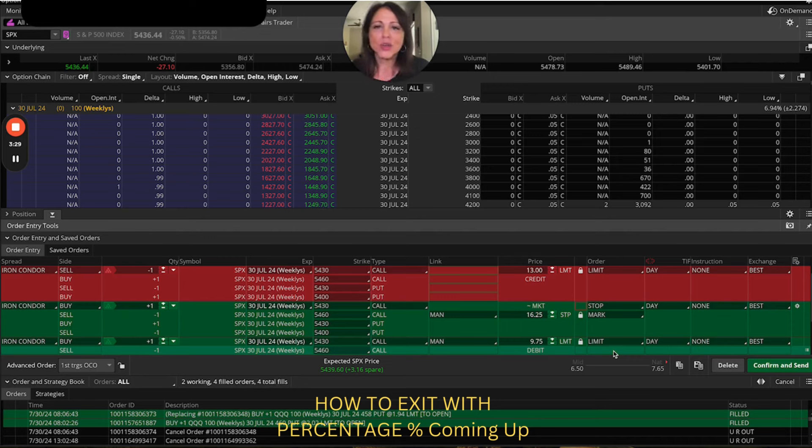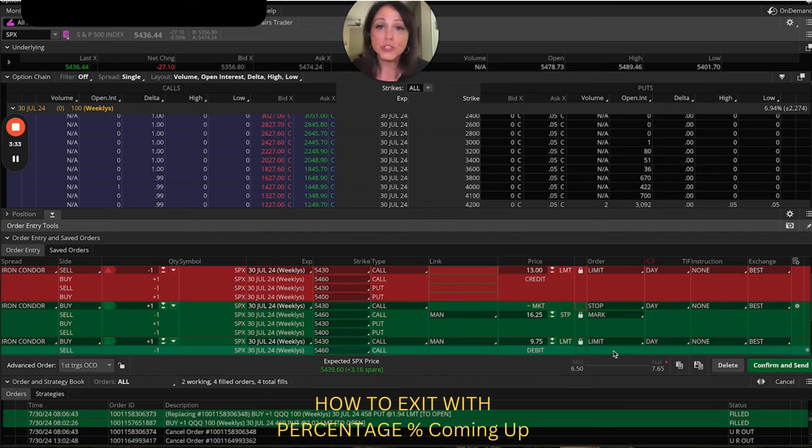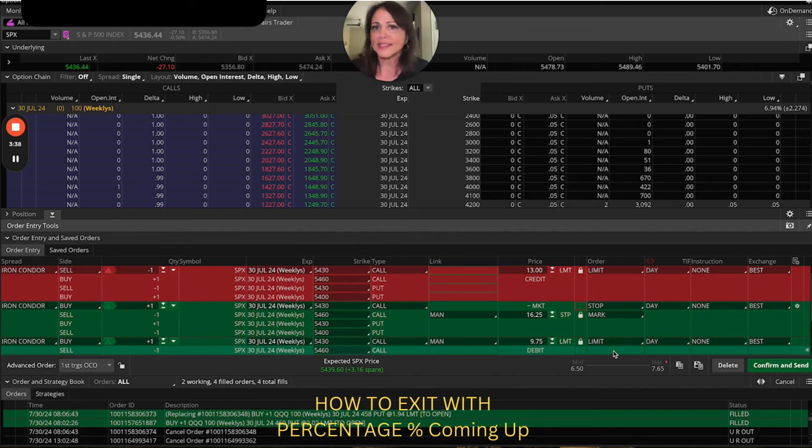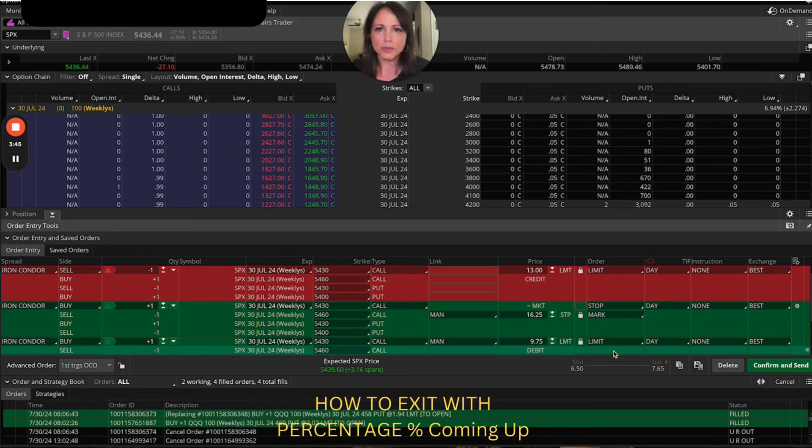And so with that comes advanced features on your dashboard. So even though it's going through thinkorswim, tradier.com, tasty works, tasty trade, you could still program all these little variables.